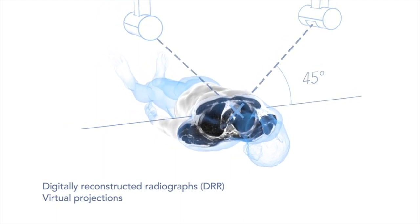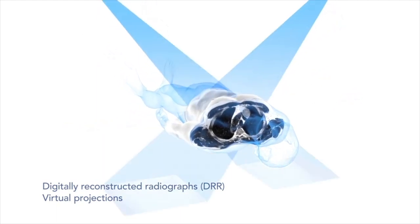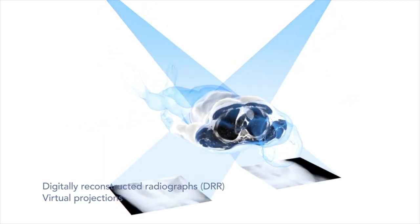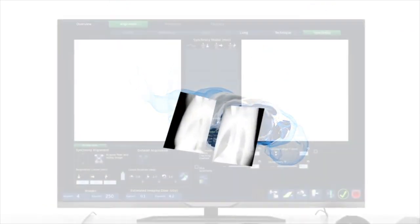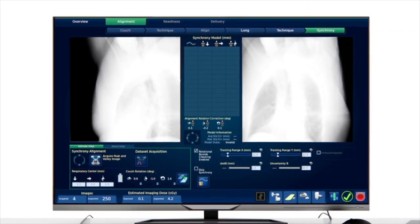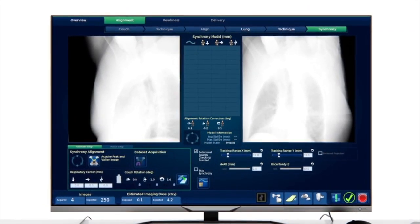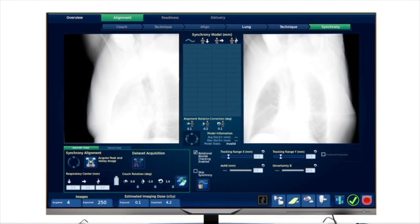These are virtual projections at a 45-degree angle perpendicular to the patient couch. Transferred to the treatment delivery software, they are later used as references for pre-treatment patient positioning and real-time motion tracking and correction.